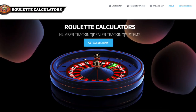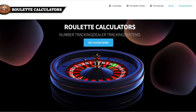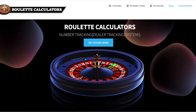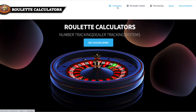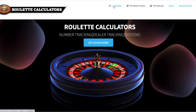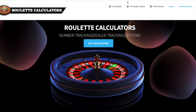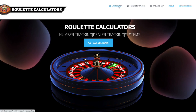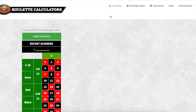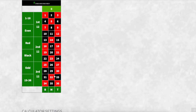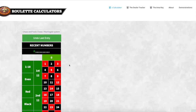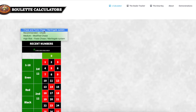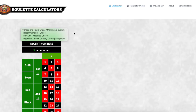Hello and welcome to the demonstration and settings tutorial for the positive and negative calculator from roulettecalculators.com. First, head over to roulettecalculators.com and go to the positive negative calculator. We're going to talk about the settings here, starting with the first one selected: the Chase and Fool's Chase Martingale system.